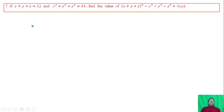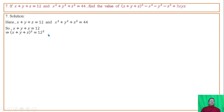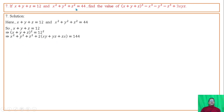Next question: If x plus y plus z equals 12 and x squared plus y squared plus z squared equals 44, find the value of the given expression. Squaring both sides of x plus y plus z equals 12, we expand and use the value of x squared plus y squared plus z squared equals 44 to solve for the remaining terms.